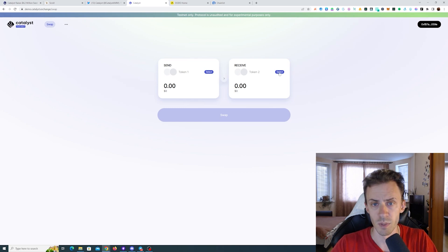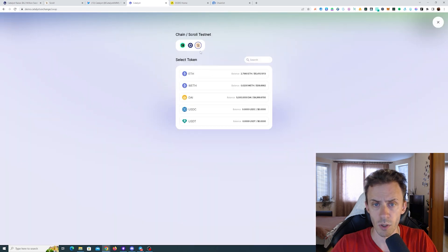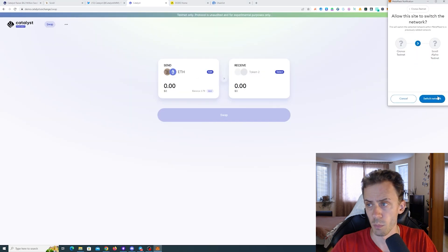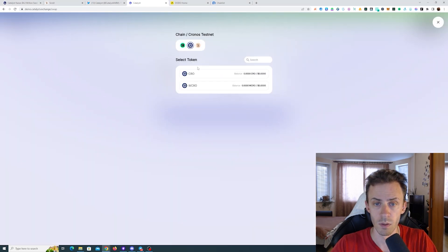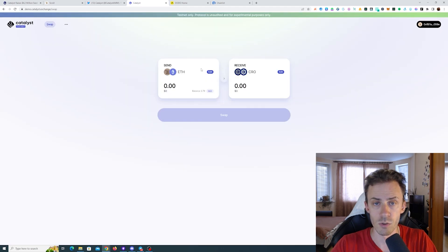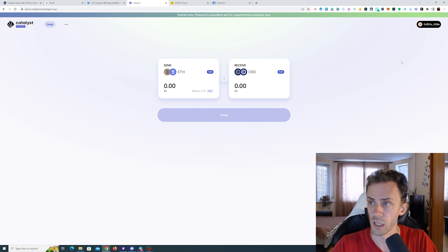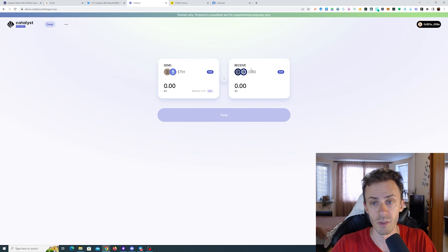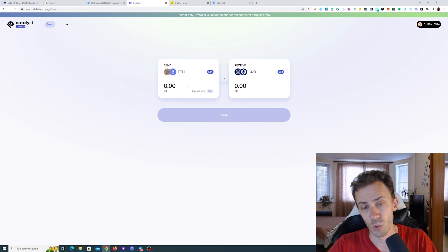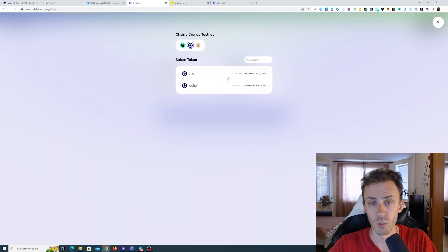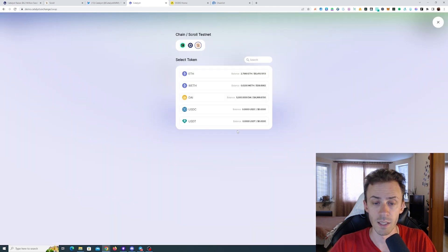I also tested some of the functions and some seem to not be working — for example, everything Canto-related just won't let me swap. But in general this is a cross-chain protocol, so you can try to swap your ETH on Scroll for, say, CRO tokens on Cronos. I did that, my transaction on Scroll went through, then the whole thing disappeared and my CRO tokens haven't arrived yet, so I'm not sure if this is currently functioning. Depending on when you're watching this video, some of this stuff may be working.